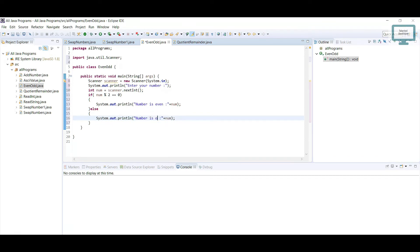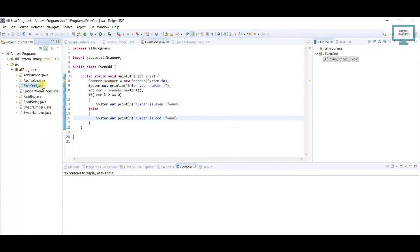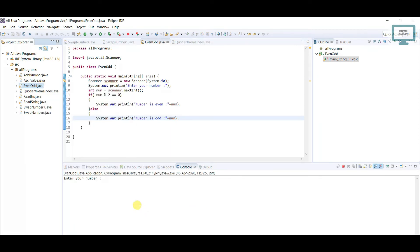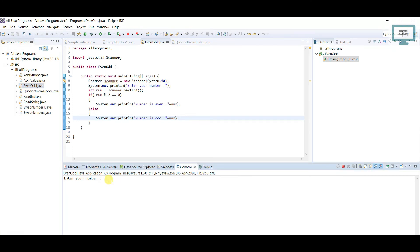Let's run this one. I'm just going to click Run As Java Program. Here you can see in the console it's asking: enter your number. I'm just going to enter 20. You can see: number is even.